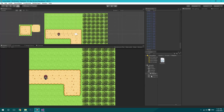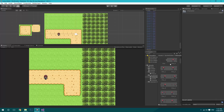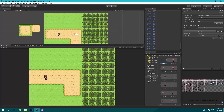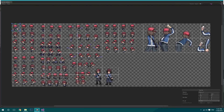We jump over to Unity, zoom into our sprite sheet on character one, and open the Sprite Editor. We'll name the sprites: north_0, south_0, west_0, and east_0 respectively, then apply.